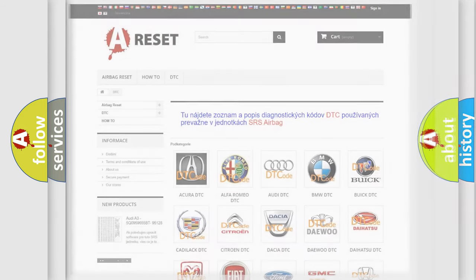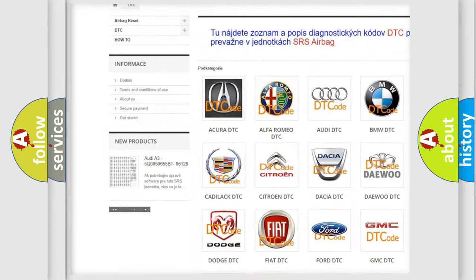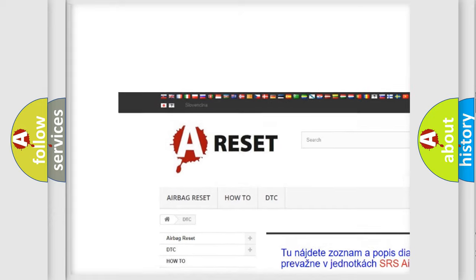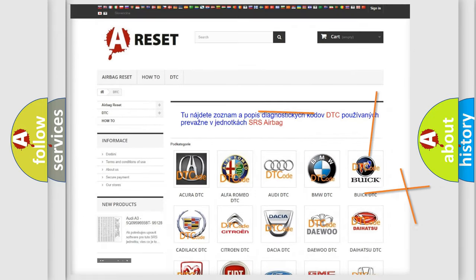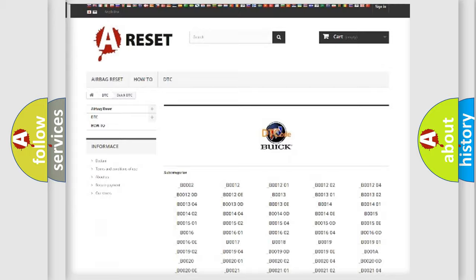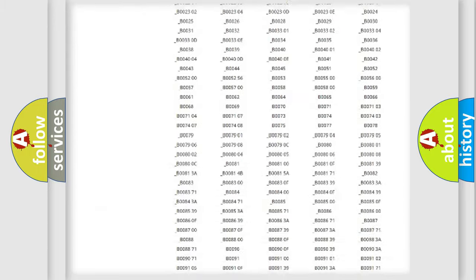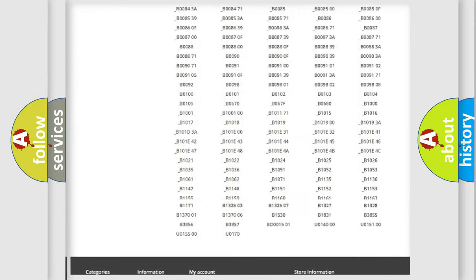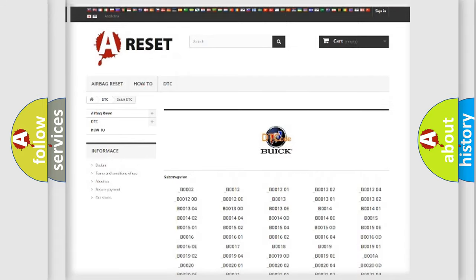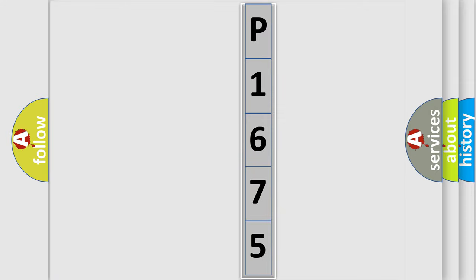Our website airbagreset.sk produces useful videos for you. You do not have to go through the OBD2 protocol anymore to know how to troubleshoot any car breakdown. You will find all the diagnostic codes that can be diagnosed in Buick vehicles, and many other useful things. The following demonstration will help you look into the world of software for car control units.